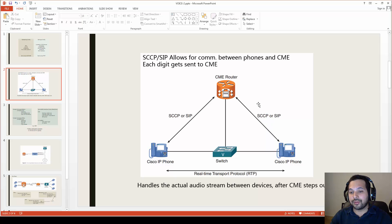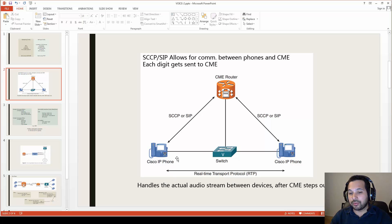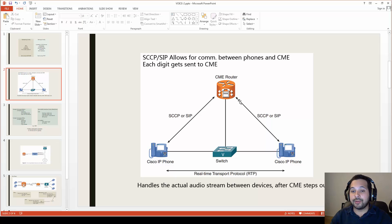After the router forwards the call to the destination, the CME router steps out and RTP — the Real-Time Transport Protocol — takes over. RTP handles the actual audio stream directly between the two phones, so the CME is no longer in the middle of that communication.